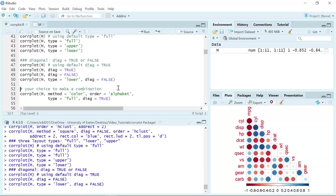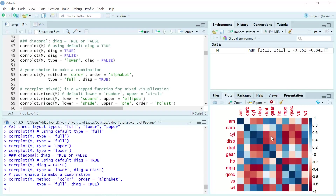I showed you how the plot looks like using different method, order, types, and diagonal. Now it's your choice to make a different combination to show your favorite correlation plot. For example, we can use method as color, order as alphabet, show the full plot, and diagonal as true. You can see we generated the plot for the mtcars correlation using the color method with properties in alphabetical order — here is the full plot.